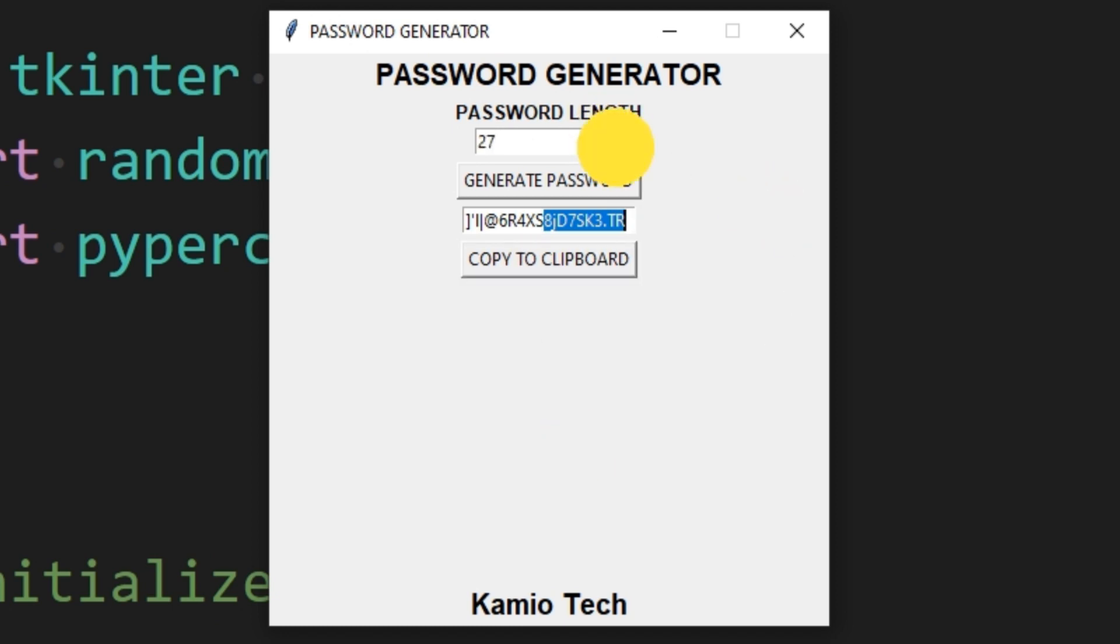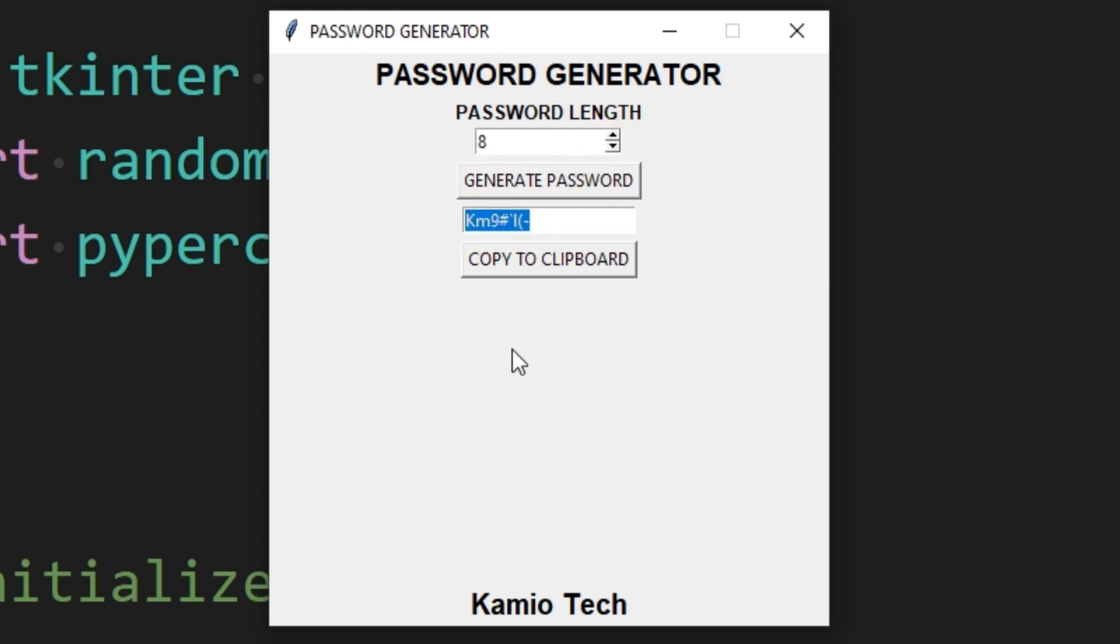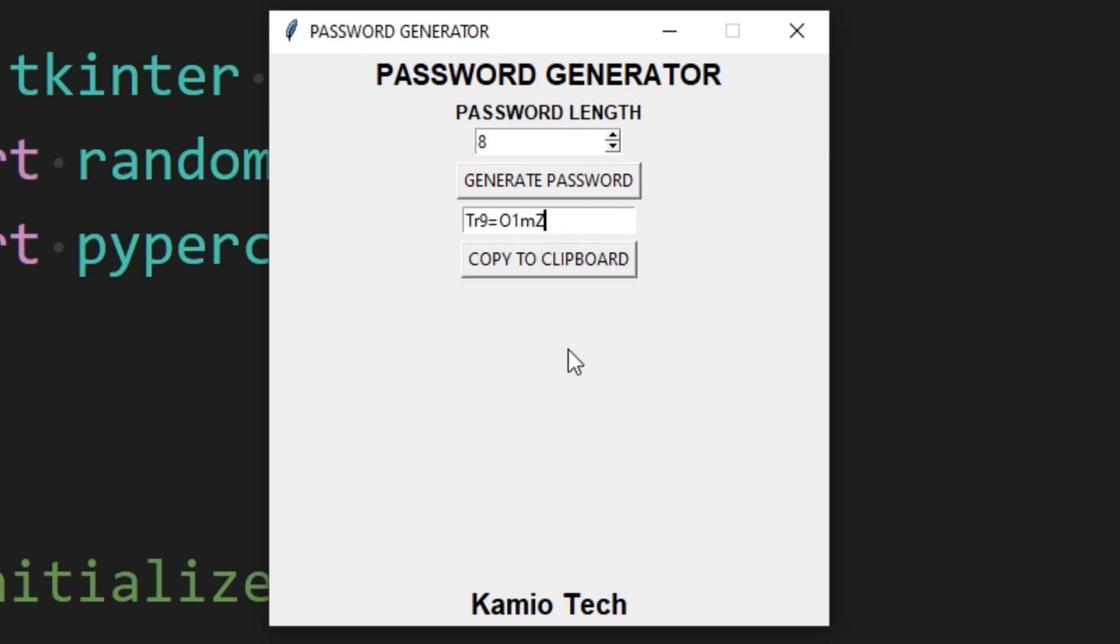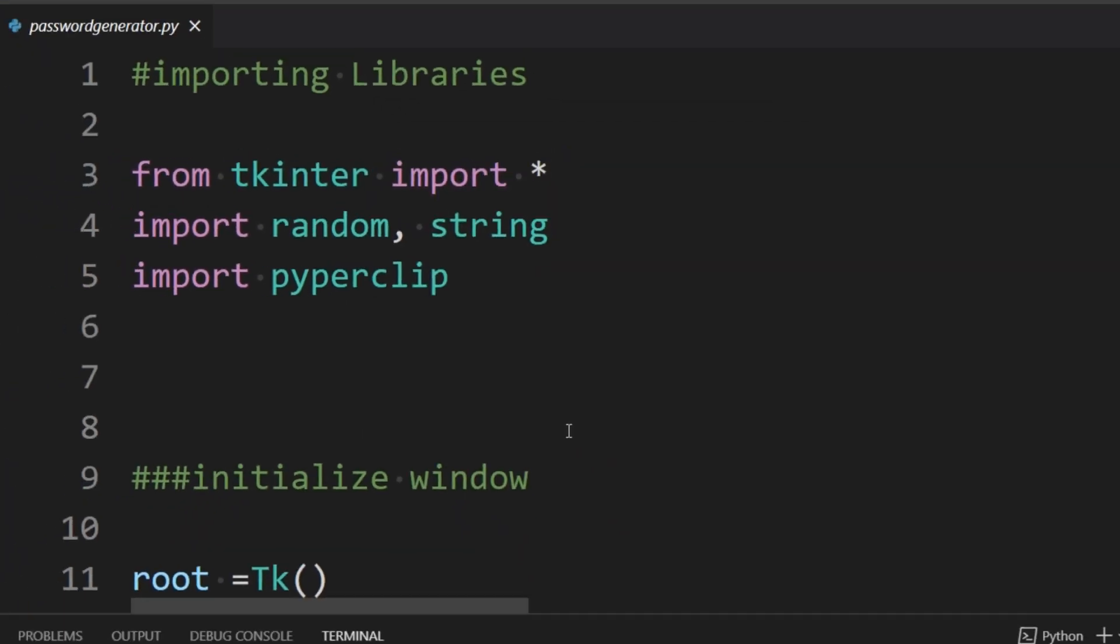So here we are, you can just choose the number of characters in your password and let this GUI generate a random password for you. You can also click on the copy to clipboard button to copy the password.